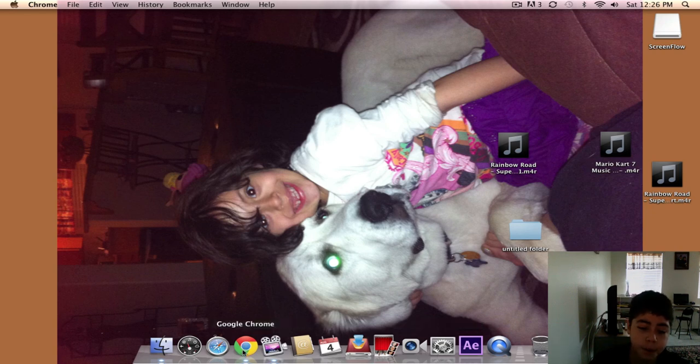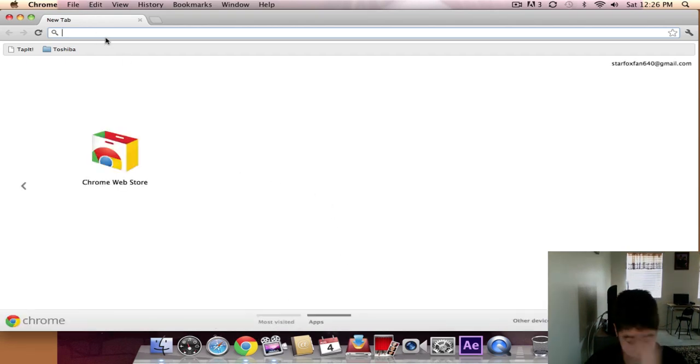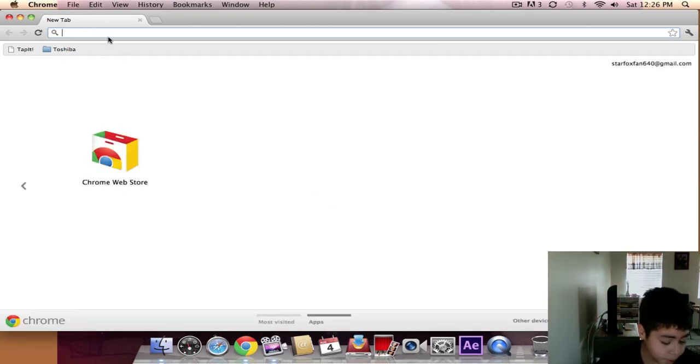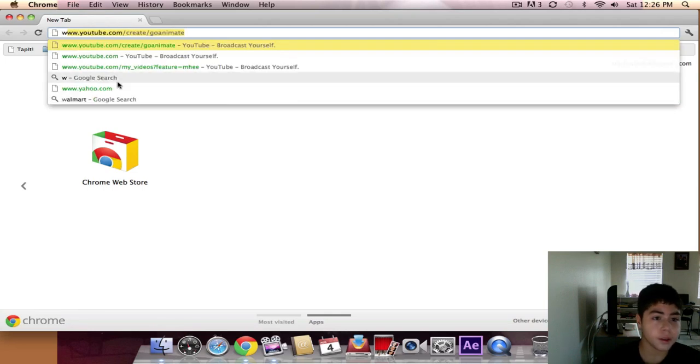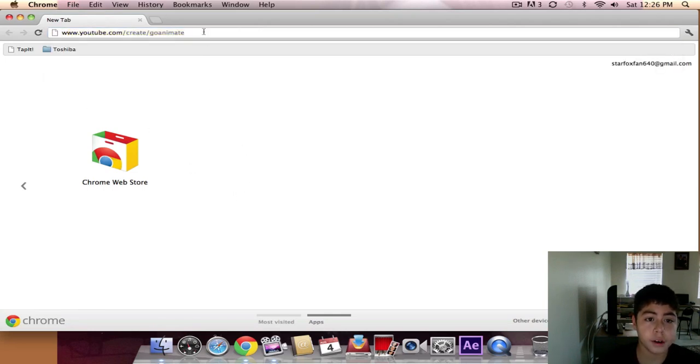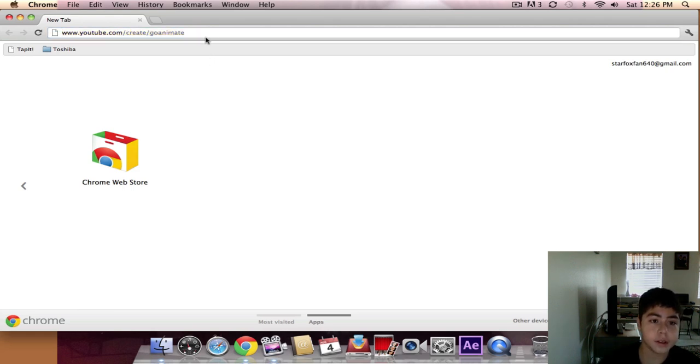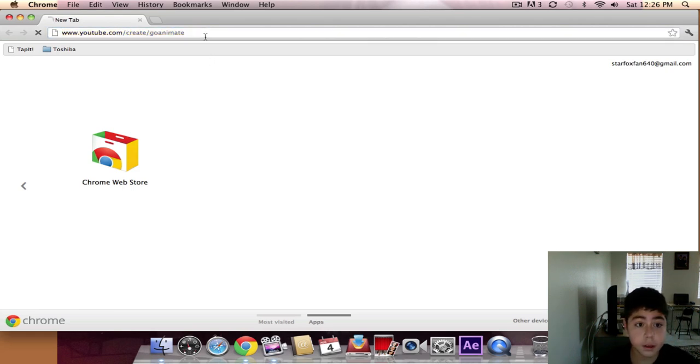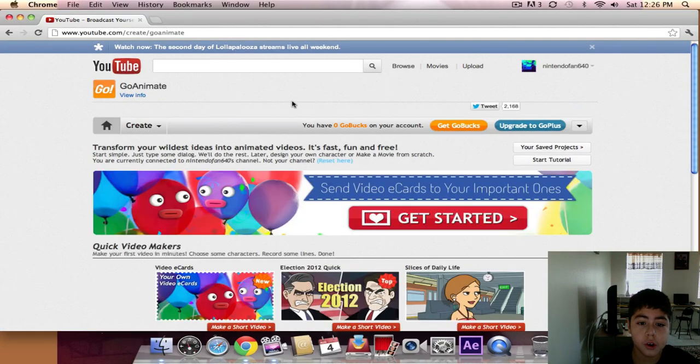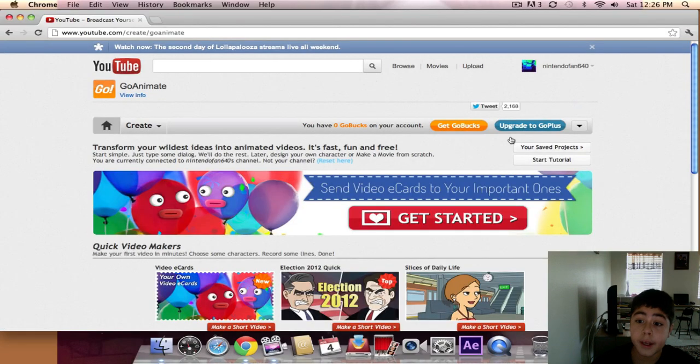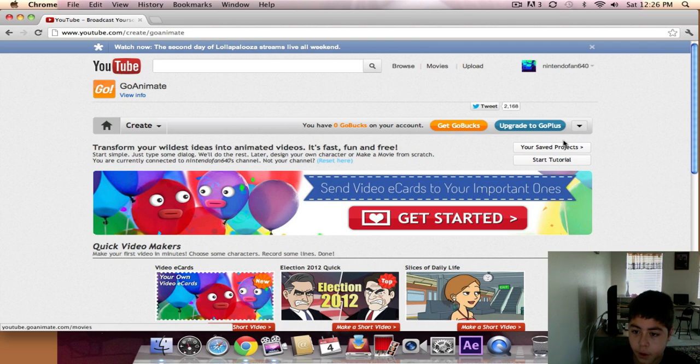So let's just start. Open up your browser and go to this link right here: www.youtube.com/create/GoAnimate. Make sure you're logged into your YouTube and GoAnimate accounts.